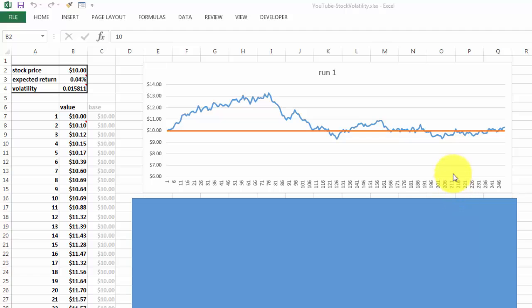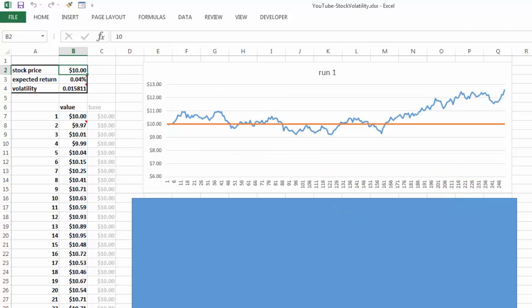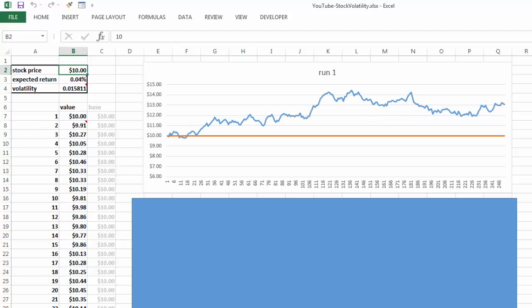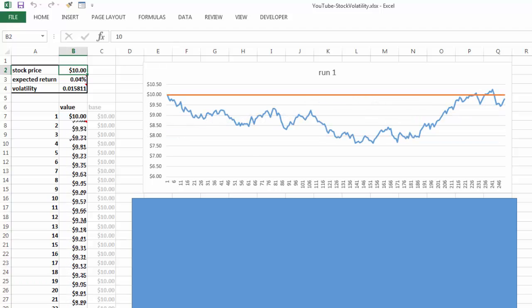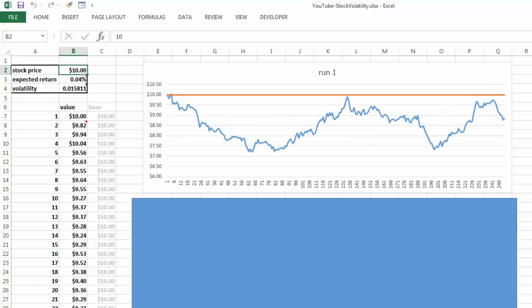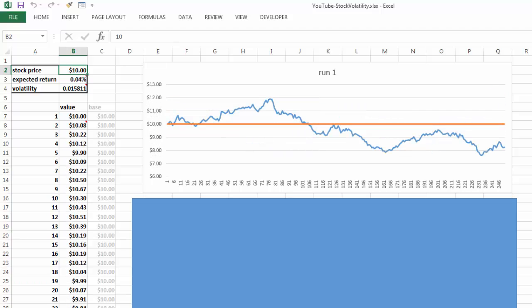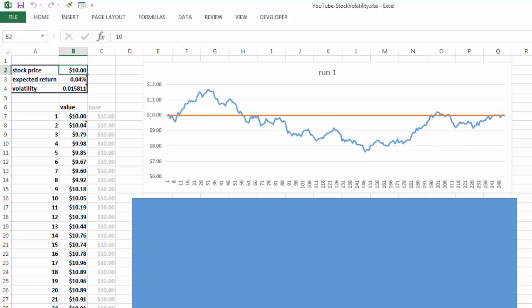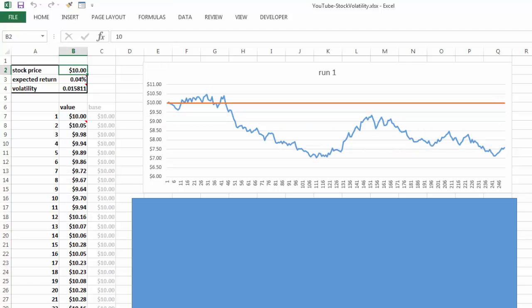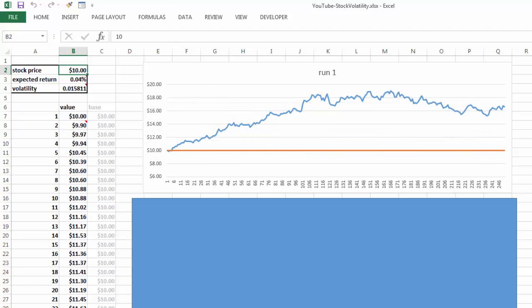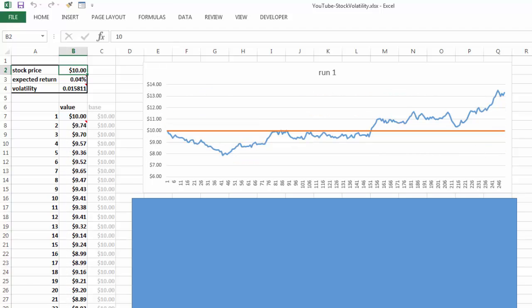So each time I press F9 it will give me automatically a new run, and you will see it varies quite a bit because there is randomness involved.